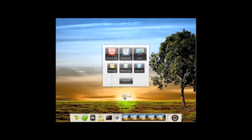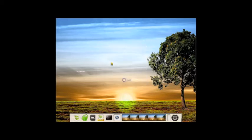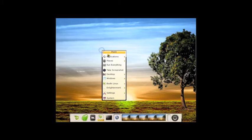And again, you can go to System: Power Off, Suspend, Lock, Reboot, Hibernate, Logout. We're going to say Cancel. So to take a look at some of the applications...